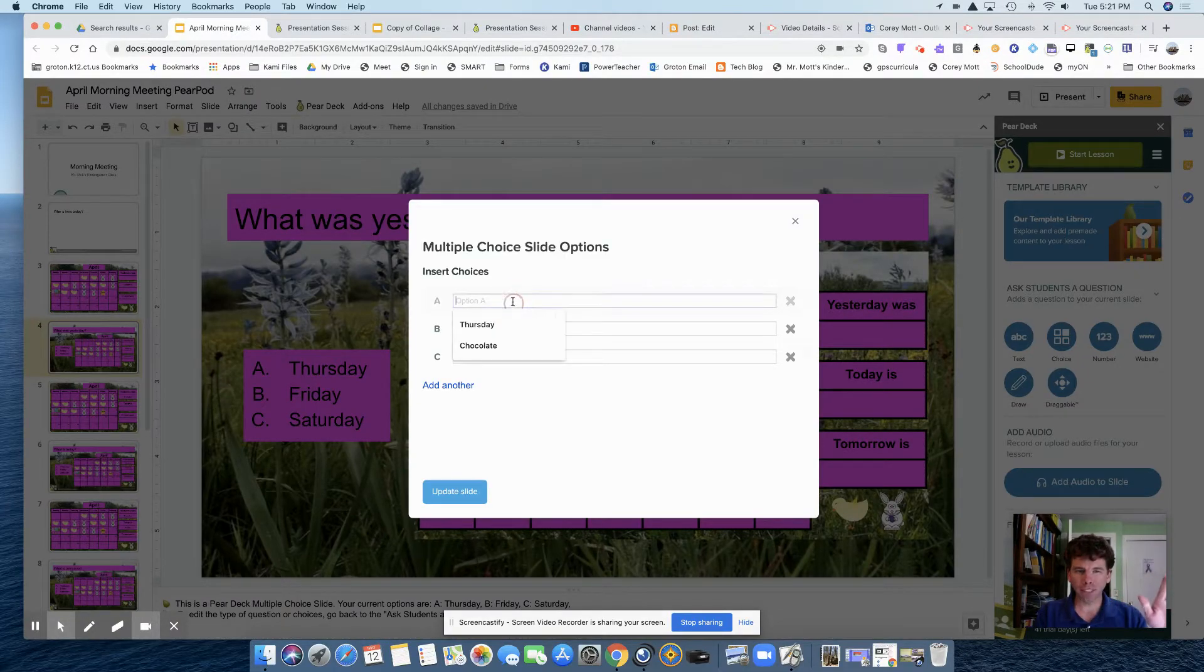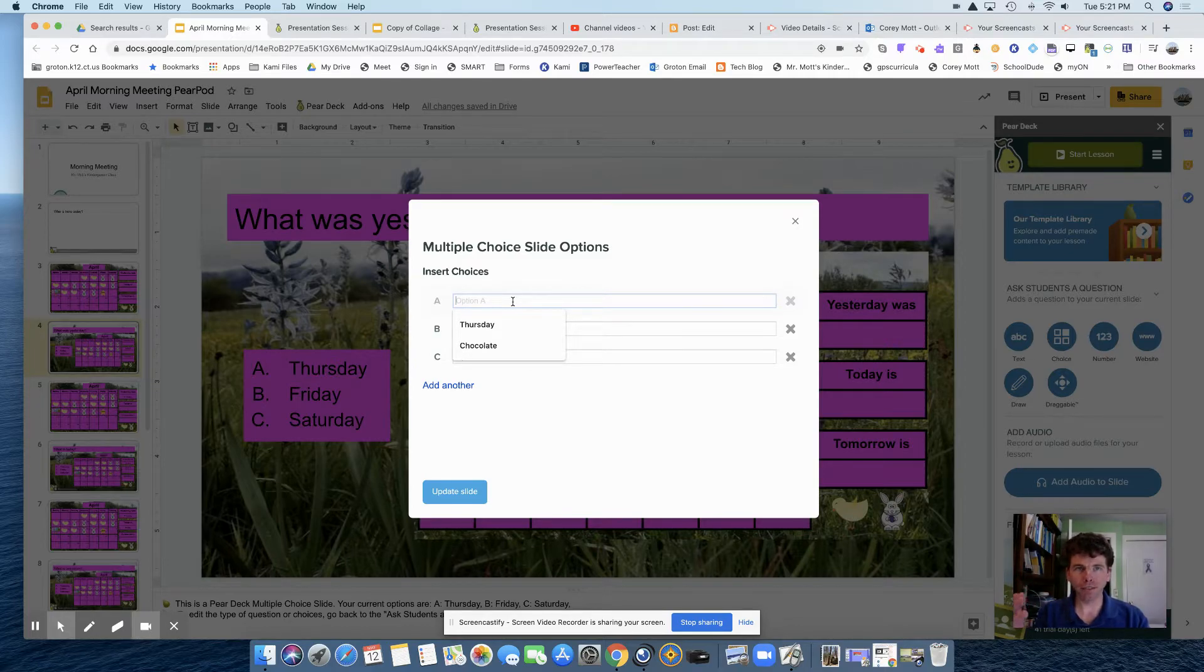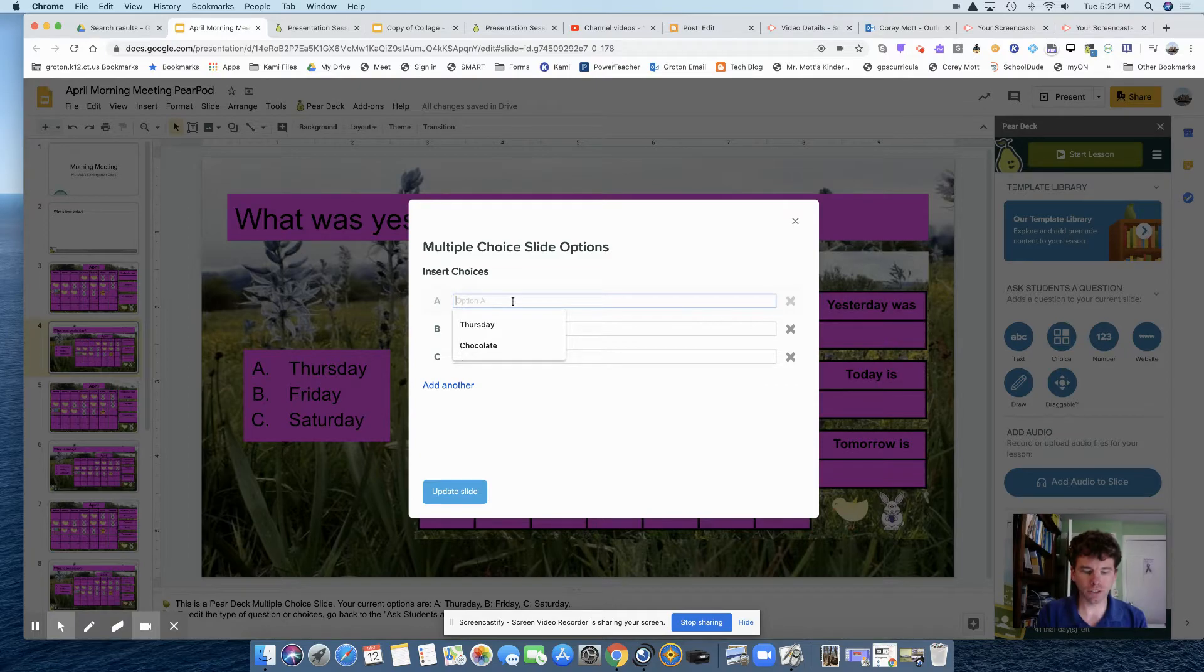Sometimes I've had a window pop up that says something about how great Pear Deck is. Just click next and it'll get you to the screen.